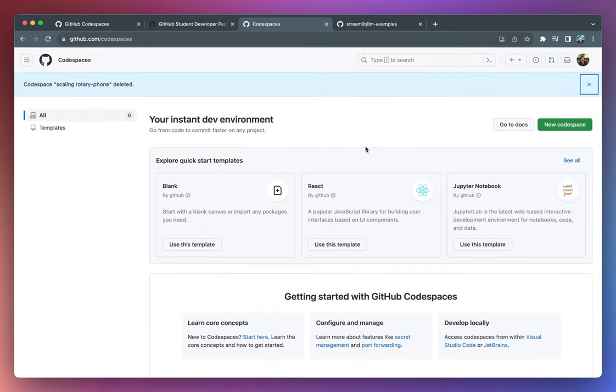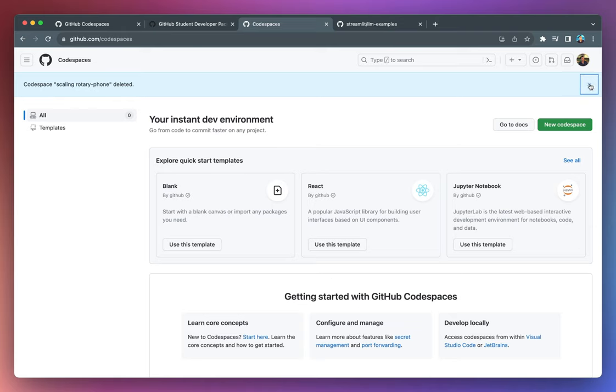So be aware of how many Codespaces that you have running. Otherwise, you'll be consuming your free hours very rapidly. So we have already deleted it. Now we're starting from scratch. So there are no Codespaces running here.